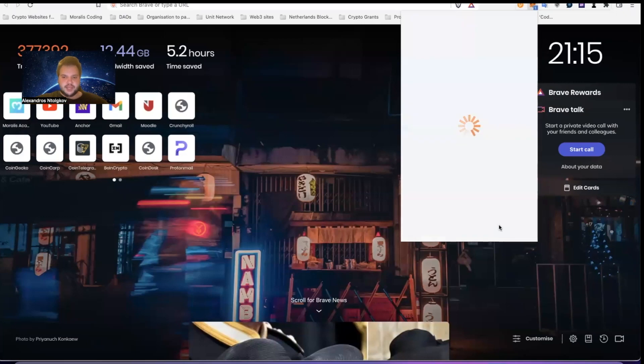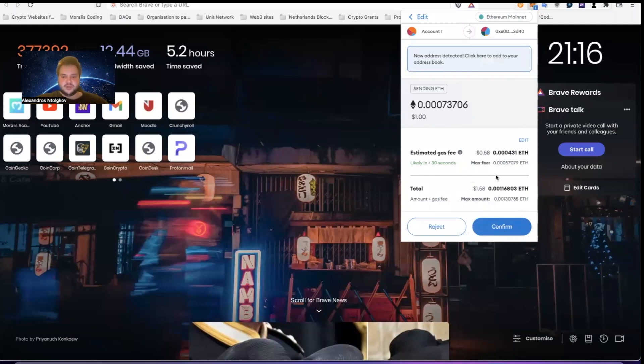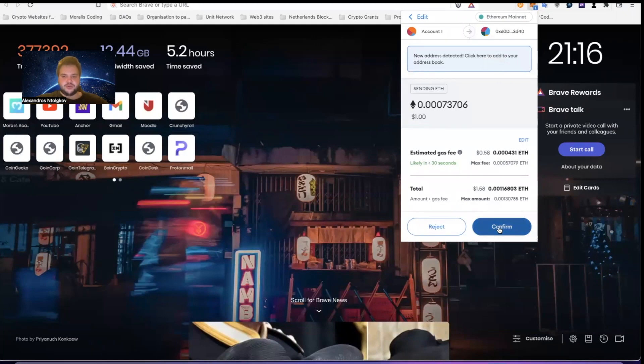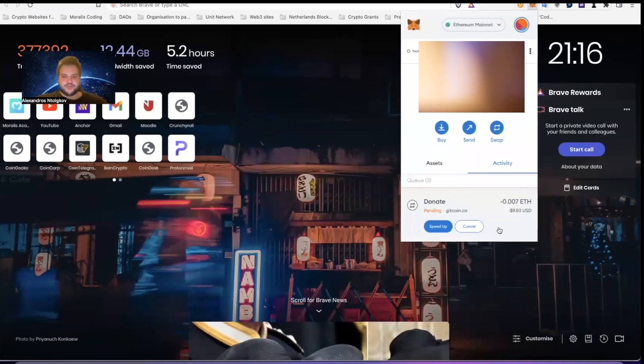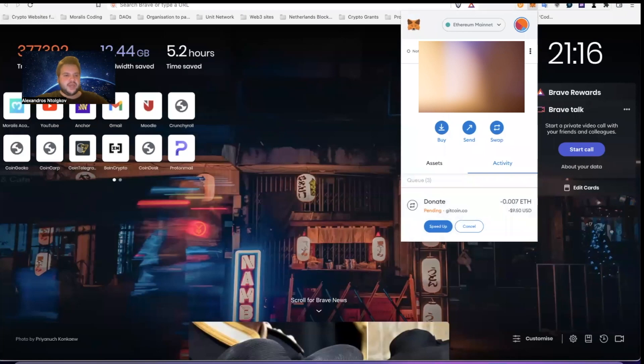Next, and here you can see estimated gas fee that I'm going to pay for Ethereum and the total that I'm going to pay, which is one dollar plus the gas fee. So I'm going to confirm.